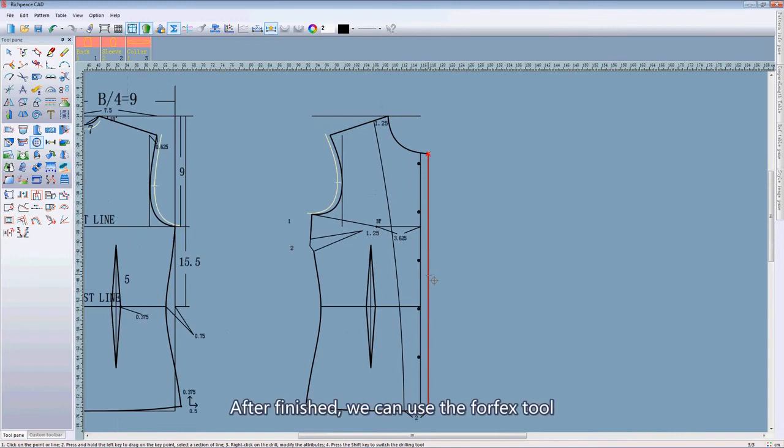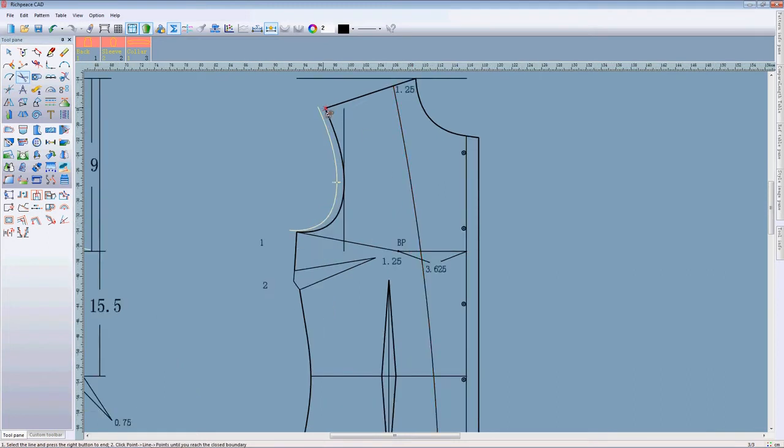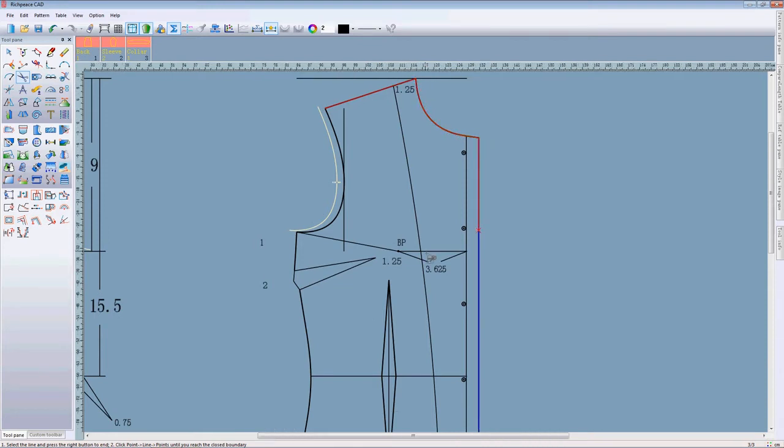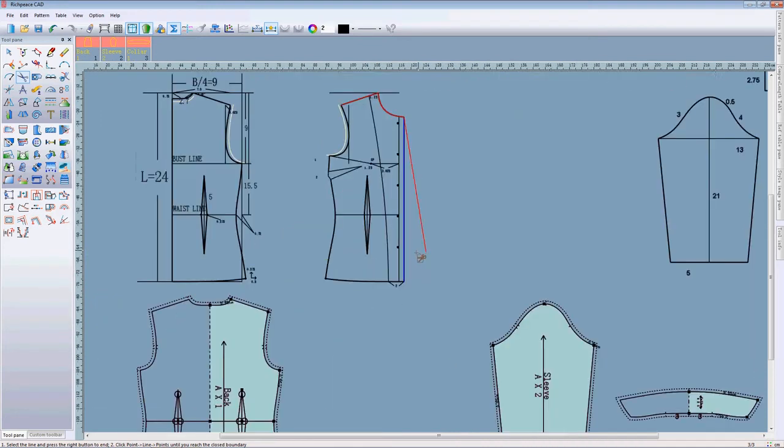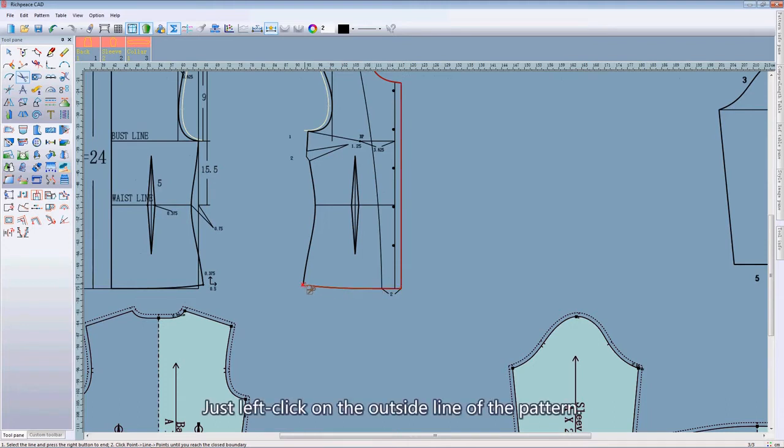After finished, we can use the full flex tool to create a pattern. Just left click on the outside line of the pattern.